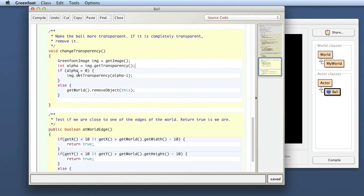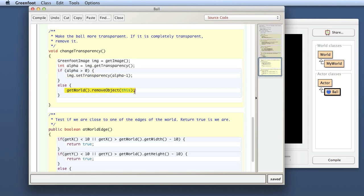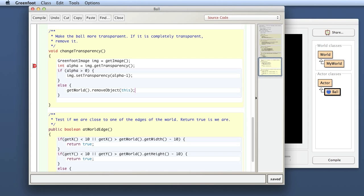For example, here we have an if statement. So depending on what the value is of my alpha variable, I will get into one or the other of the branches of this if statement. And if we want to illustrate that to students, we can set a breakpoint here. There is this area to the left of my code. And if I click here, that sets a breakpoint. So I have now a breakpoint here in that line in the change transparency method.